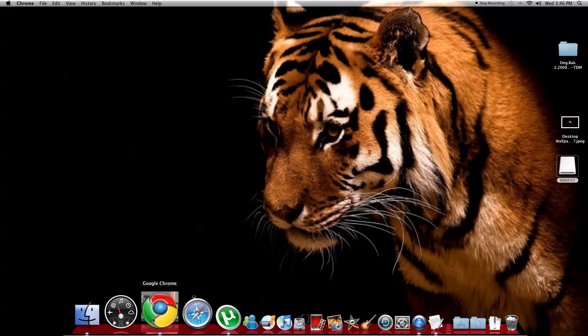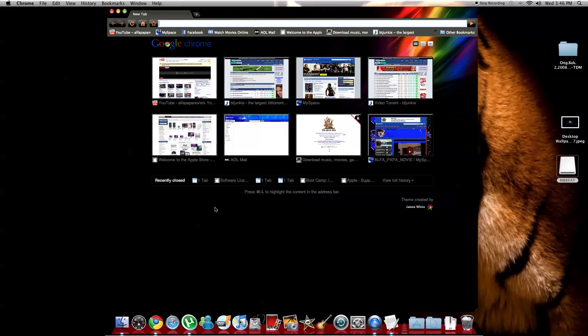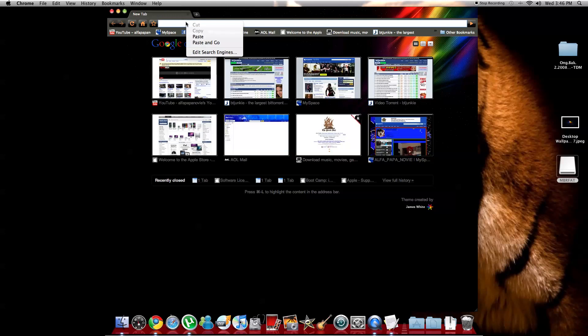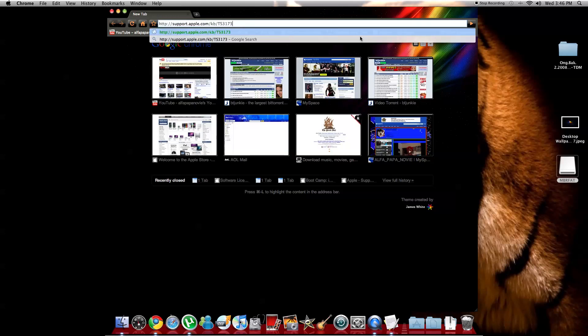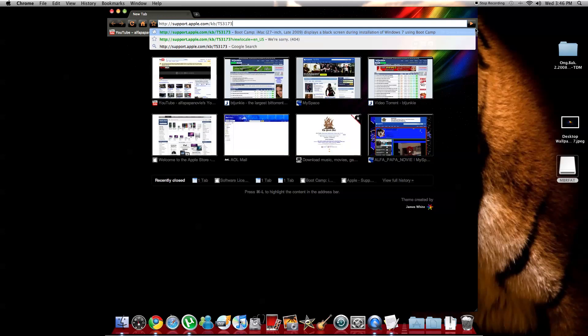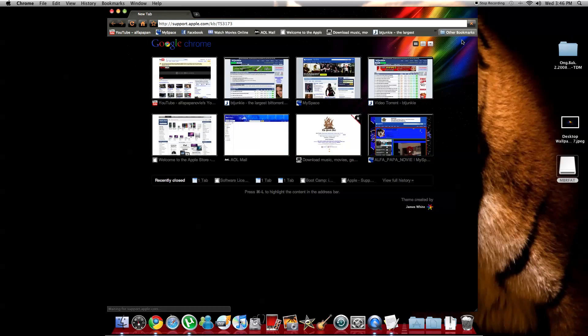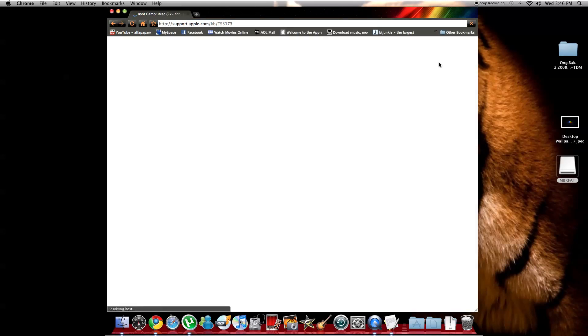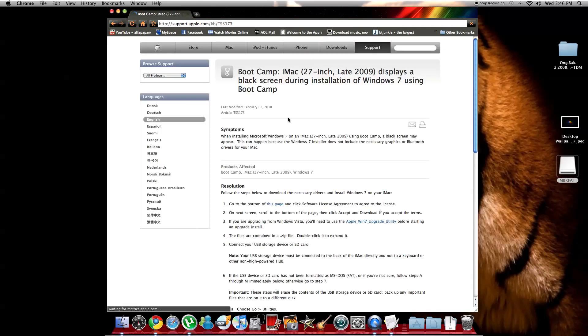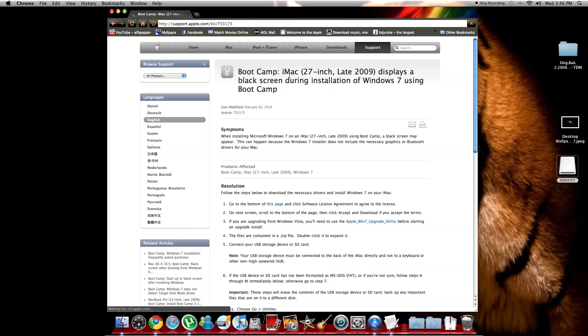Then you open your Google Chrome or Internet Explorer, whatever you have, Safari. I'm going to add the link into the description so you guys don't have to be looking around for it. You're going to go to this website, apple.com. I'm going to put the link there. Boot camp, iMac 27 inch late 2009 display, a black screen during installation of Windows 7 using boot camp.